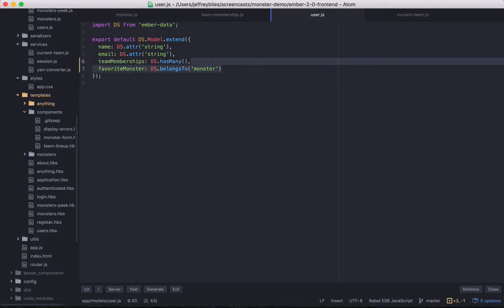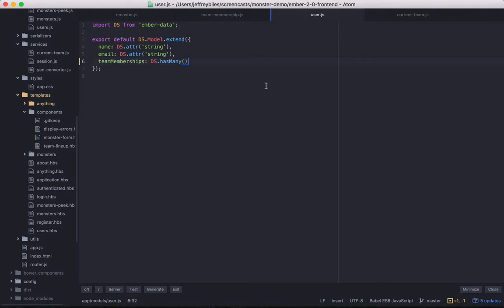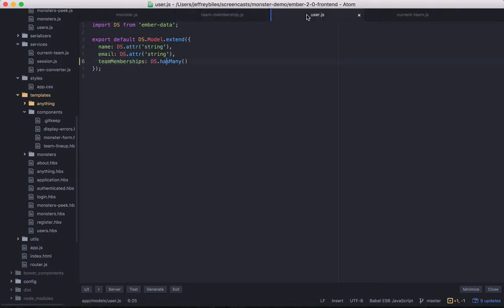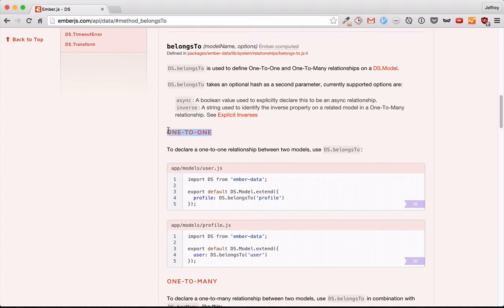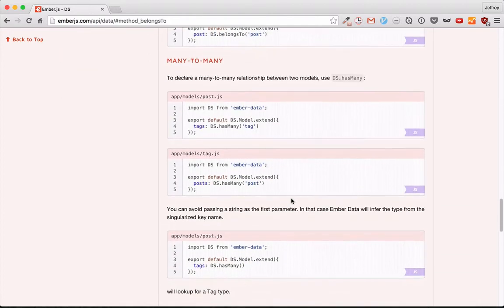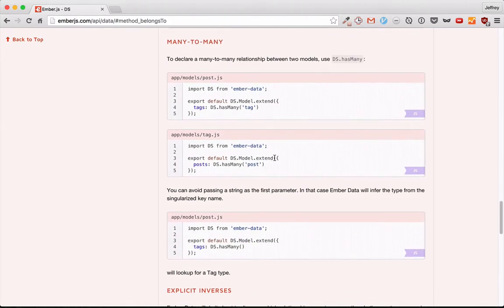There's also some terminology you should know when talking about relationships. Here we have a team member relationship with many team members, and each team membership belongs to one user — we call that a one-to-many relationship. You can also have a one-to-one relationship by having two models with two belongs-to relationships that connect, and a many-to-many relationship by having two models with has-many relationships that connect.